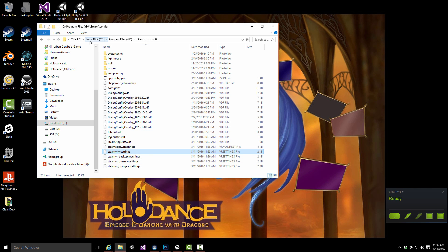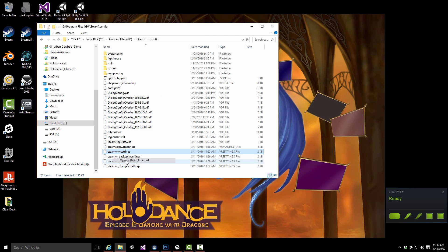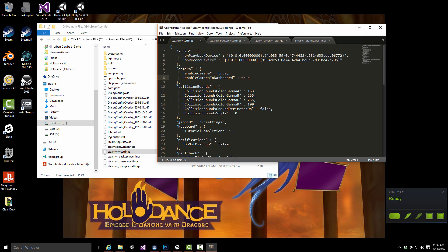But if you go into the configuration file, which is in program files, Steam config, SteamVR settings, you can see camera only has enable camera and camera and dashboard.